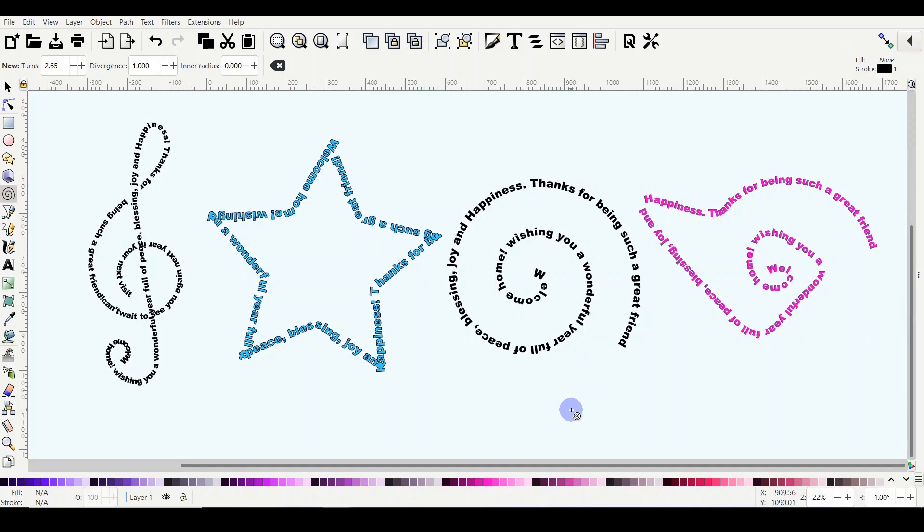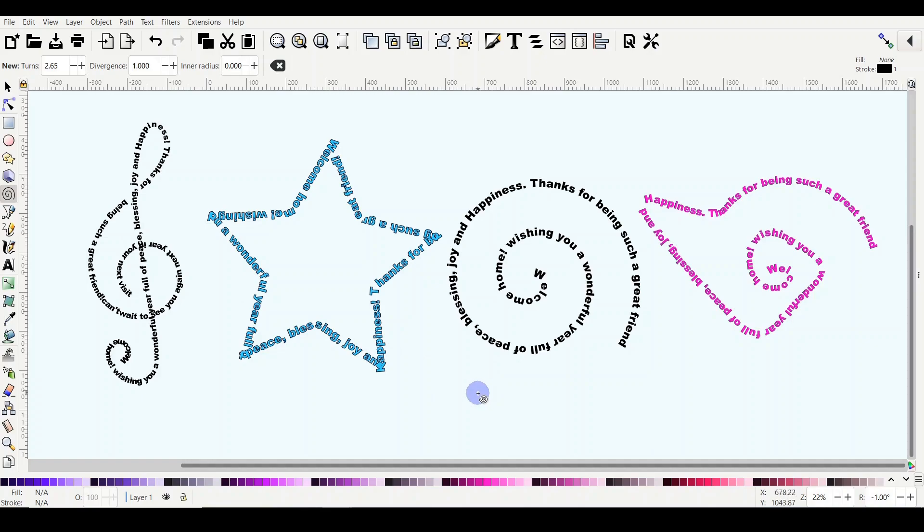Hello everyone, my name is Mariam and welcome to my Inkscape and Cricut Design Space tutorials. Today we are going to learn about the spiral tool in Inkscape, one of the very cool ones.